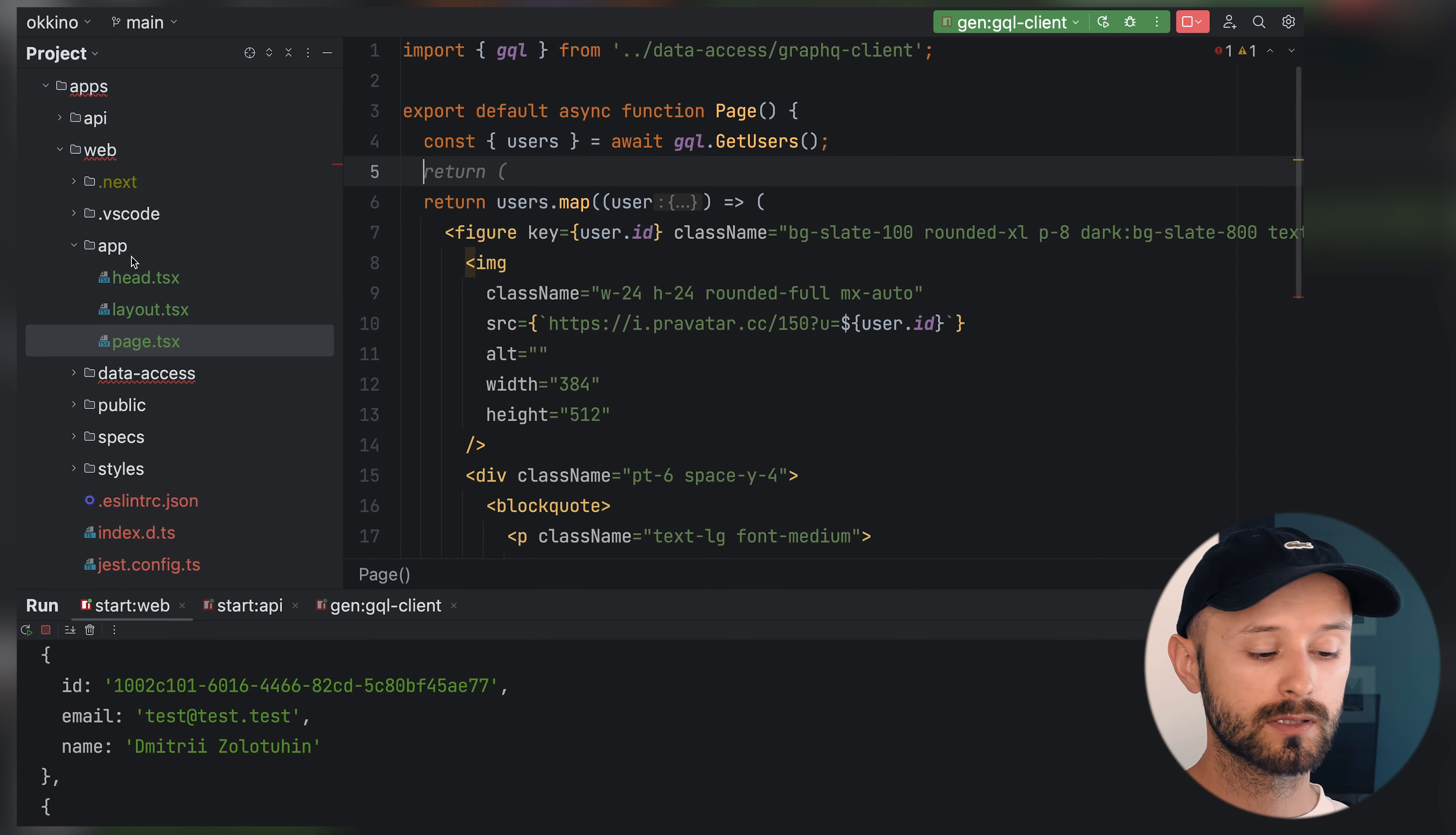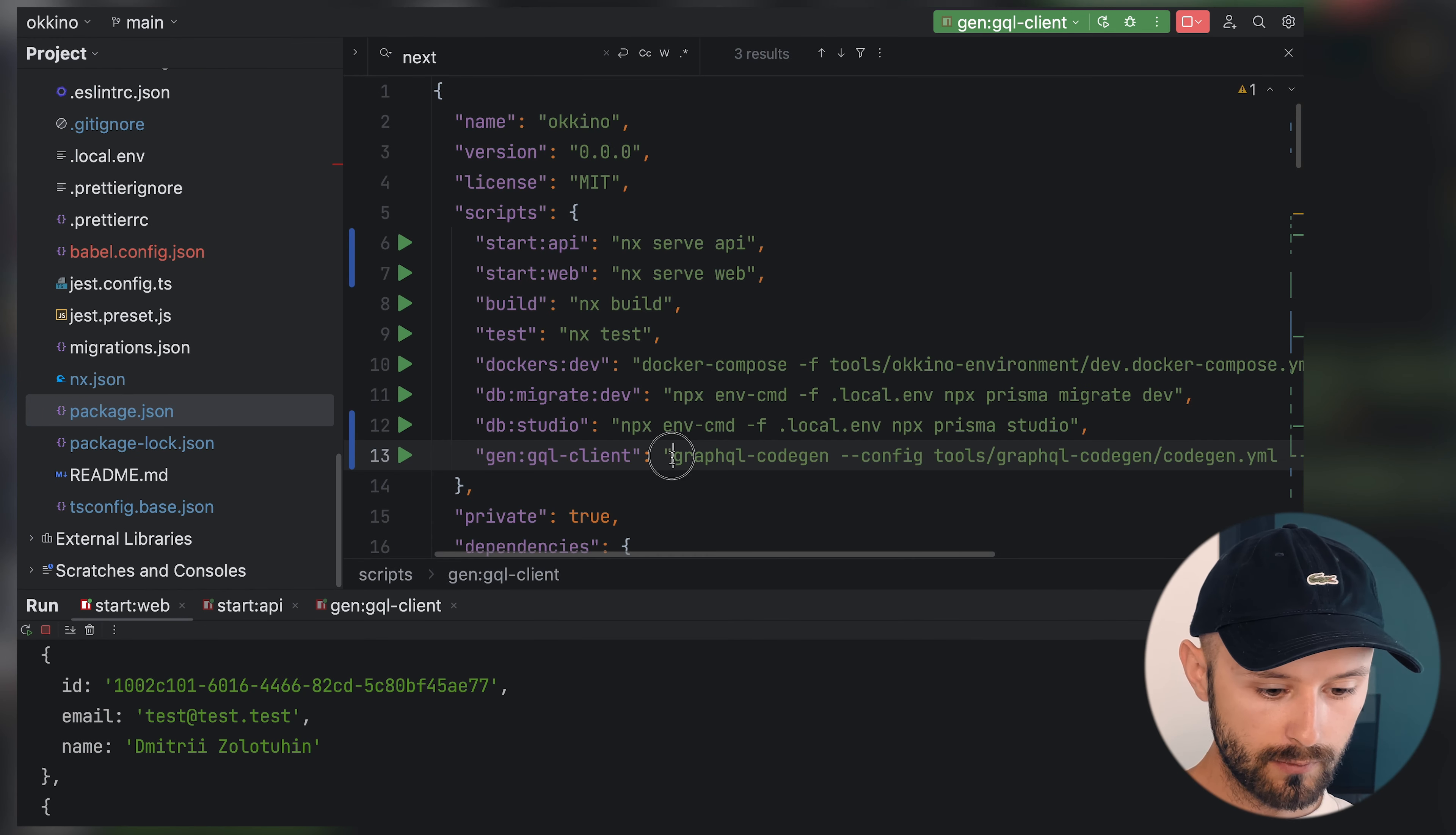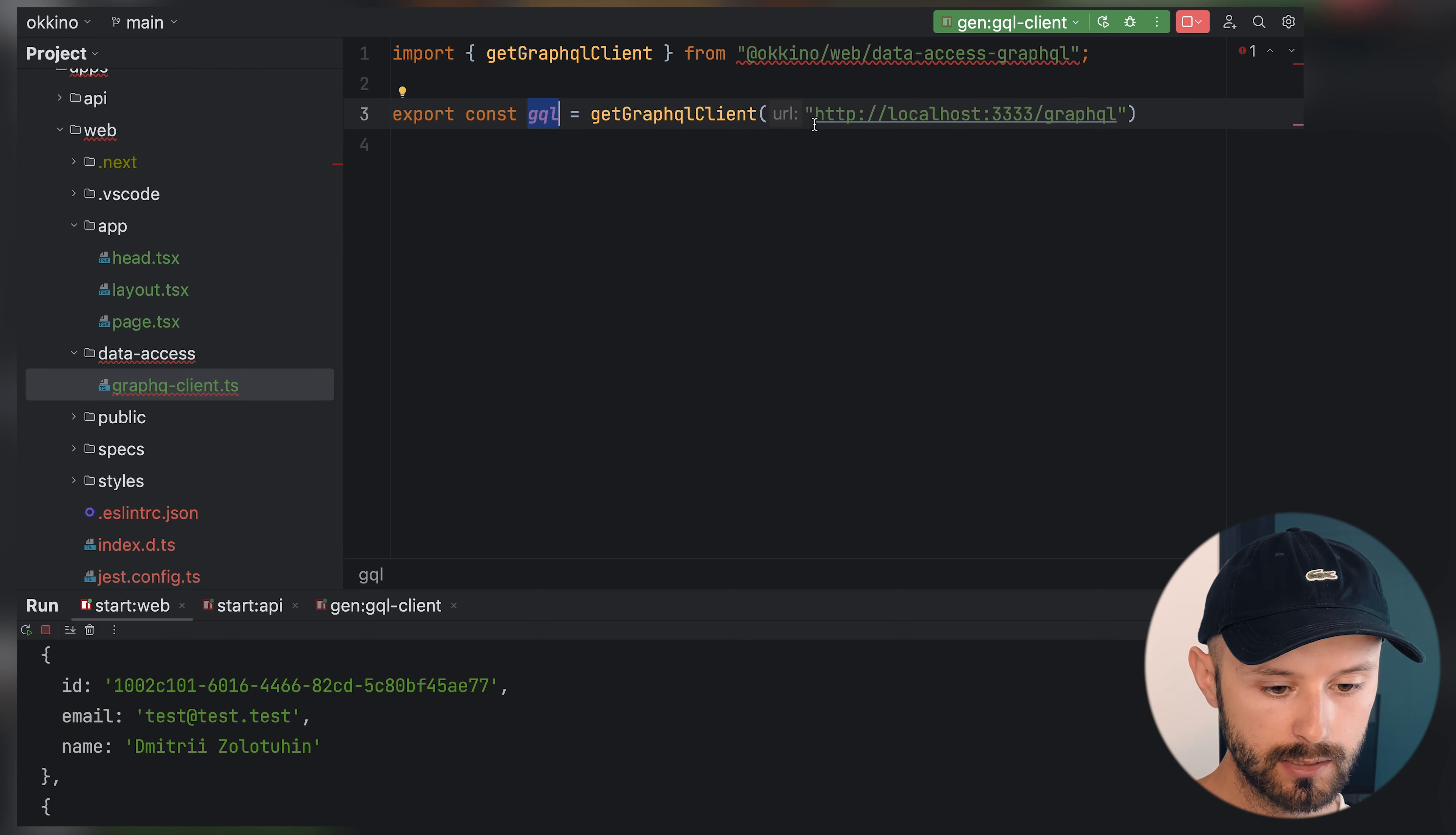Let's overview what we did in this video. We created an application called web with the app directory, which is a new thing in Next.js 13. We created a dummy page which does a request to our backend. We generated our GraphQL SDK by using GraphQL code gen with some configuration based on our queries. The SDK was generated completely typed and we used that SDK inside our web application by supplying it with a GraphQL URL. That's it for this video. If you liked it, hit a like and subscribe. We'll see you in the next one. Bye.